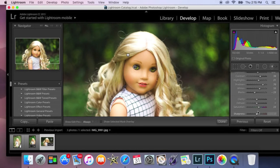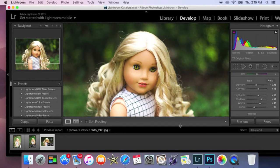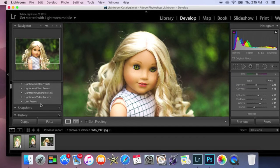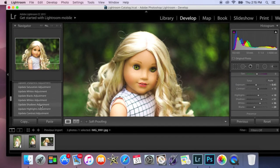And then also I like to bring up the sharpness a little bit just to make them pop and make sure that they're in focus. So then you're done and that's how I edit my doll's eyes.